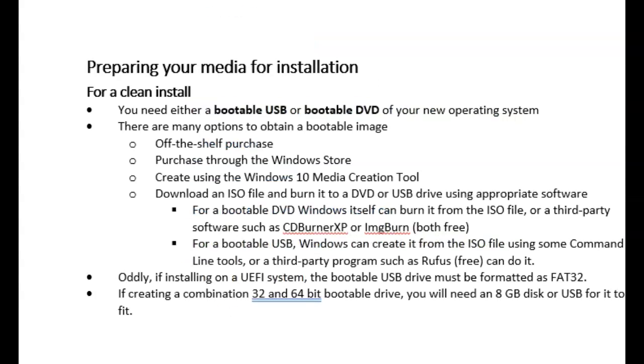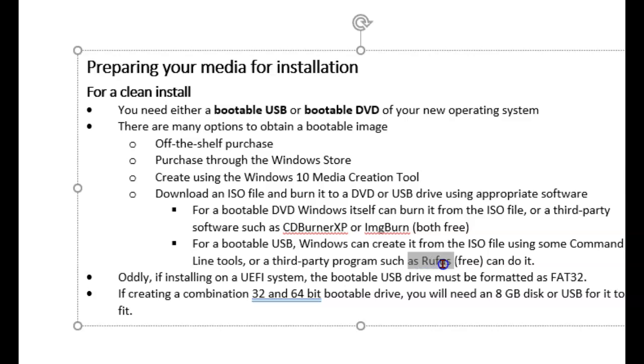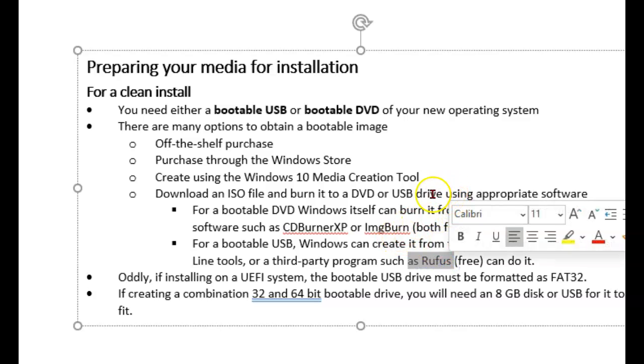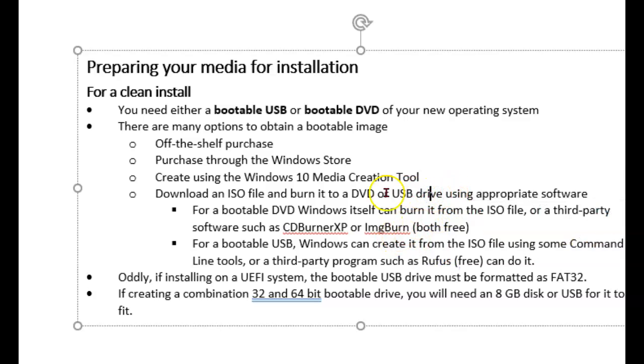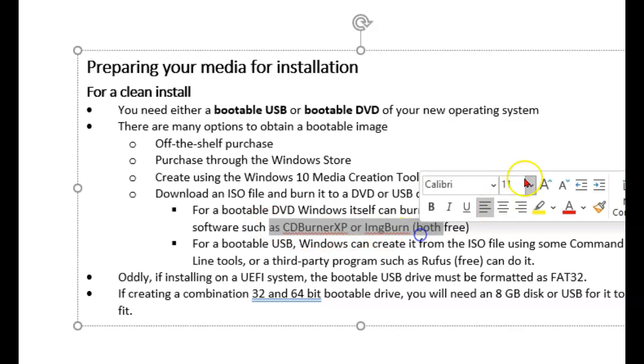For a clean install, you have to boot to something else and then load Windows from that. Now you can, by the way, if you have an ISO file, use CDBurner XP, ImageBurn, or one of those third-party free pieces of software to burn it to a DVD, then make a bootable copy. If it's a USB drive, actually, a tool called Rufus is a free tool that you can use to create a bootable USB drive. These two up here will do a DVD drive.